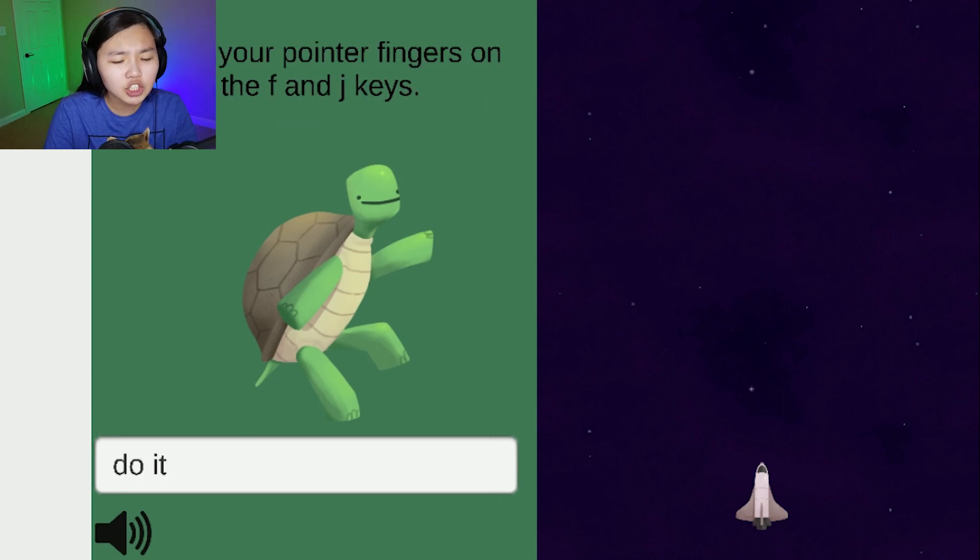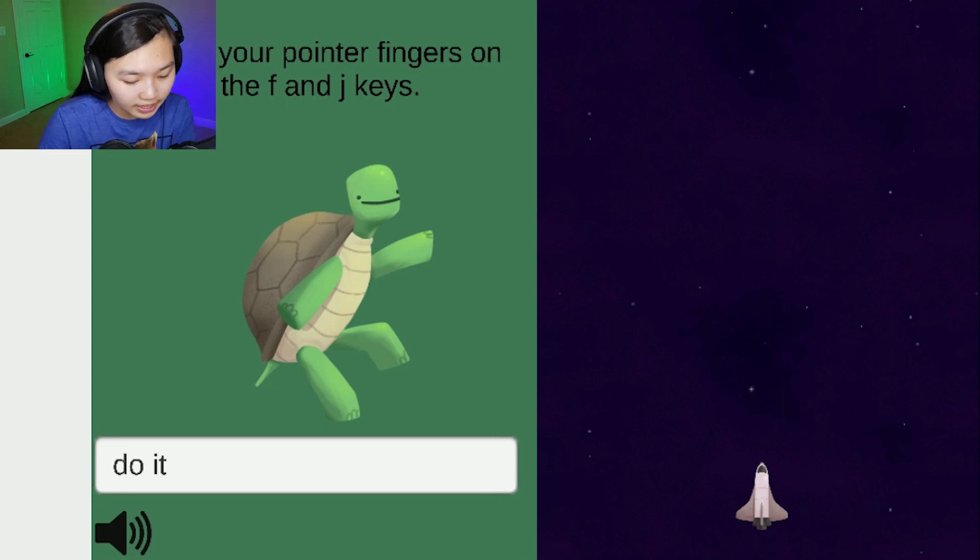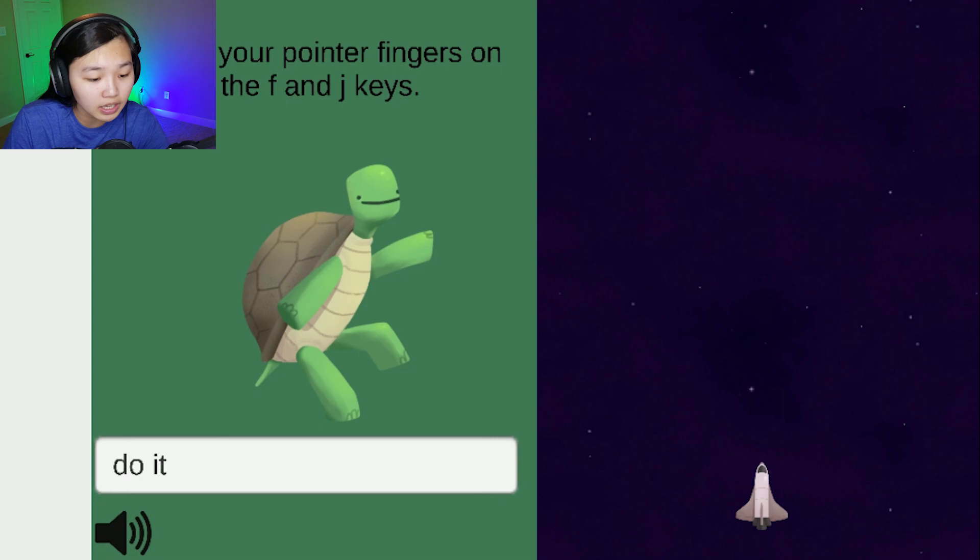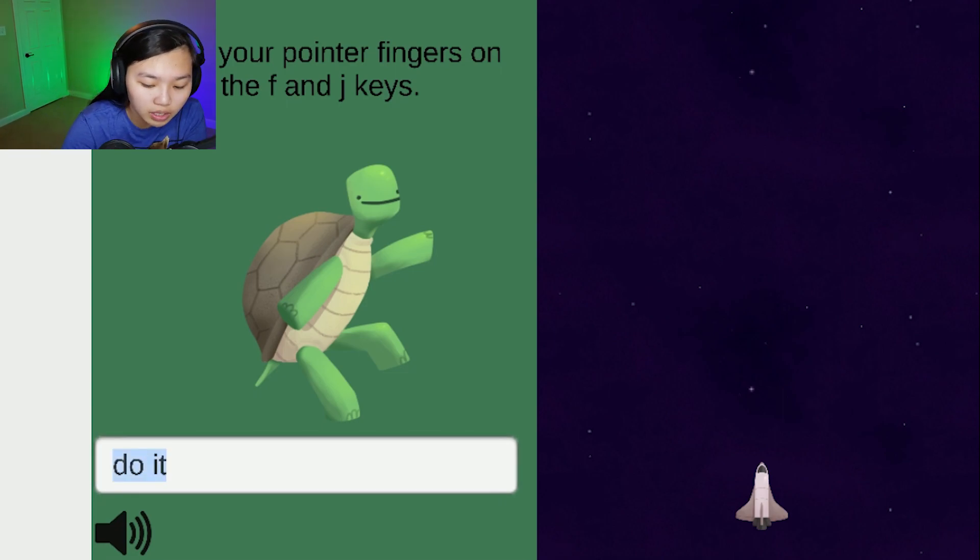Place your pointer finger on the F and J keys. Oh frick, F and J. This is a gross thing, I don't know what to do, dude.